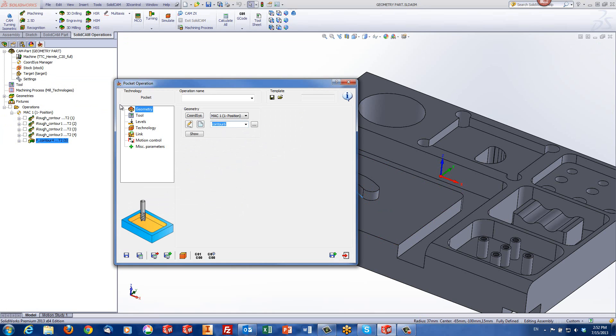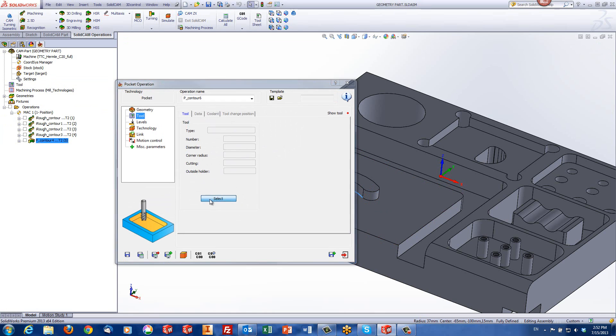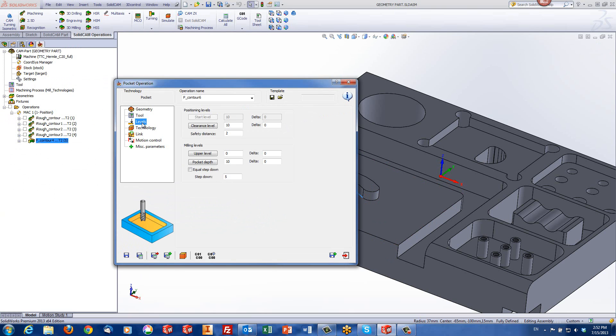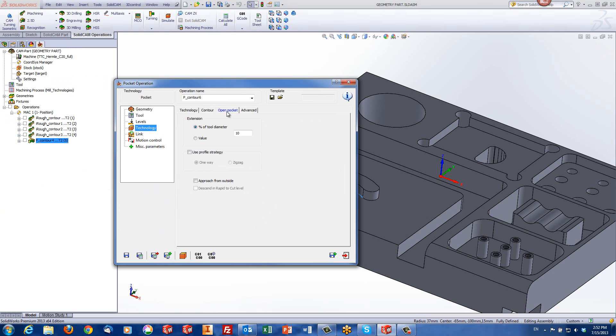Now all I have to do is choose my tool. We have our depth and we have our technology. In our technology again we have the option of open pocket. If I want, I can tell it to approach from the outside.